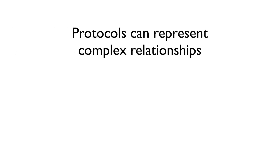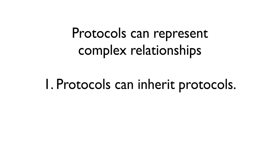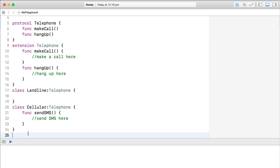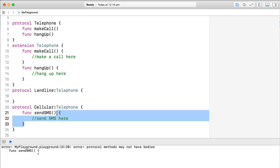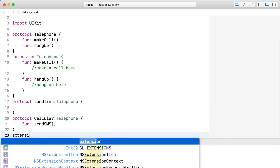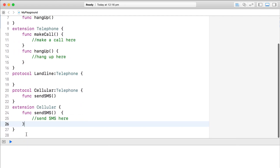Protocols make it possible to structure some different and complex relationships between types for a few reasons. First, protocols can inherit protocols. In our telephone example, we could turn the landline and the cellular classes into protocols that inherit from the telephone protocol. In the case of the cellular class, we'll need to extend the protocol to implement the sendSMS method.